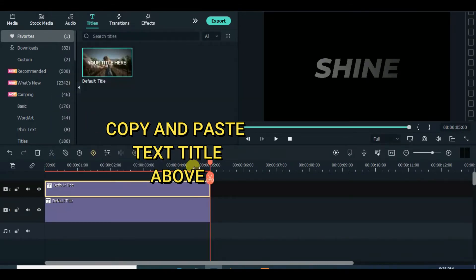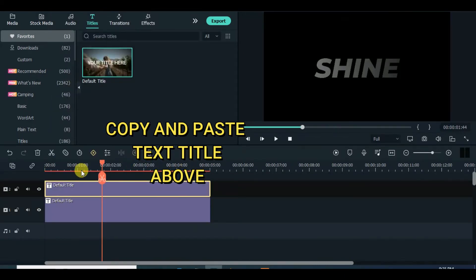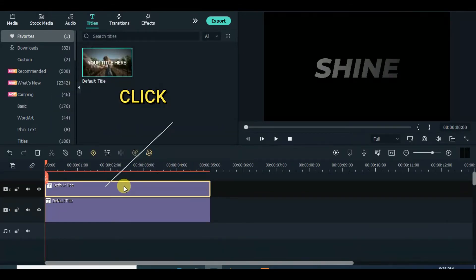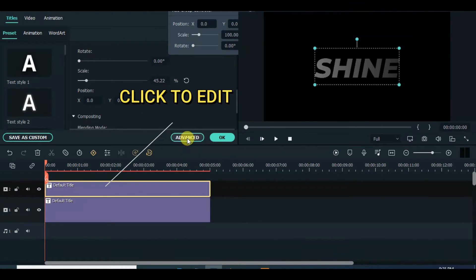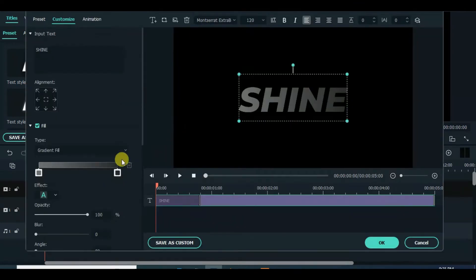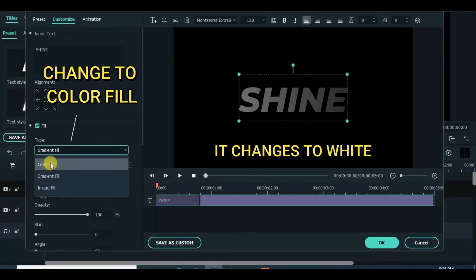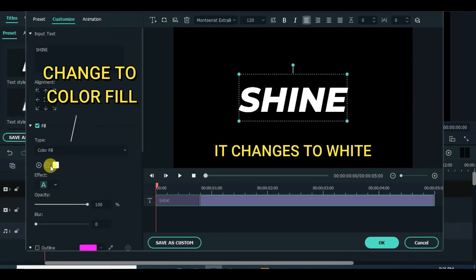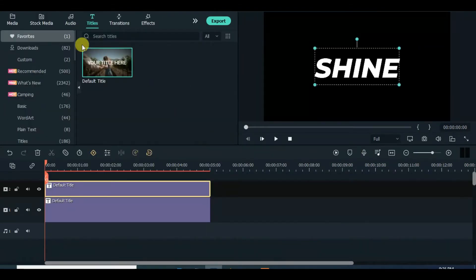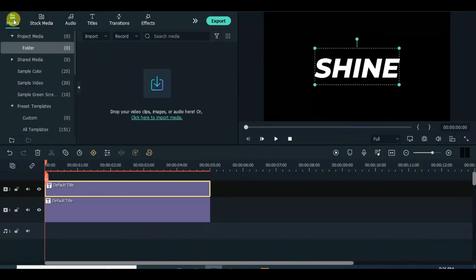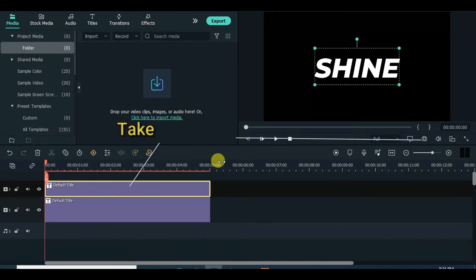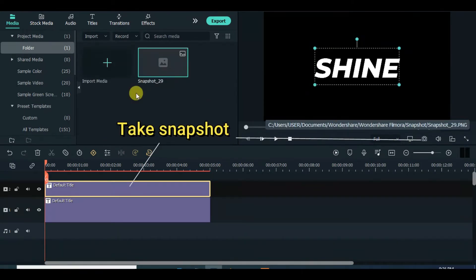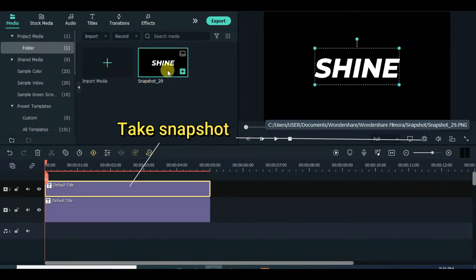Edit text and change text color to color fill. Can I just get some space, I don't have the heart for this. I can't be picking up the pieces, fixing scars from this. Is this an argument, or just the start of it? Take a snapshot, delete the text title, and drag down the snapshot.